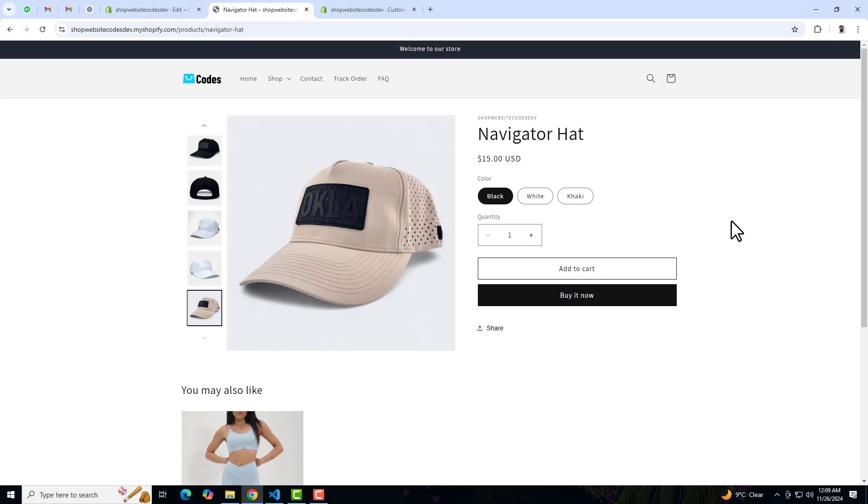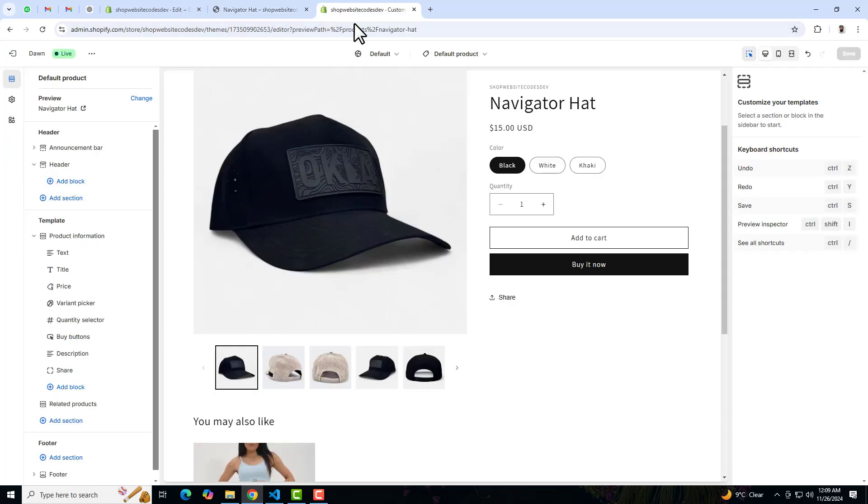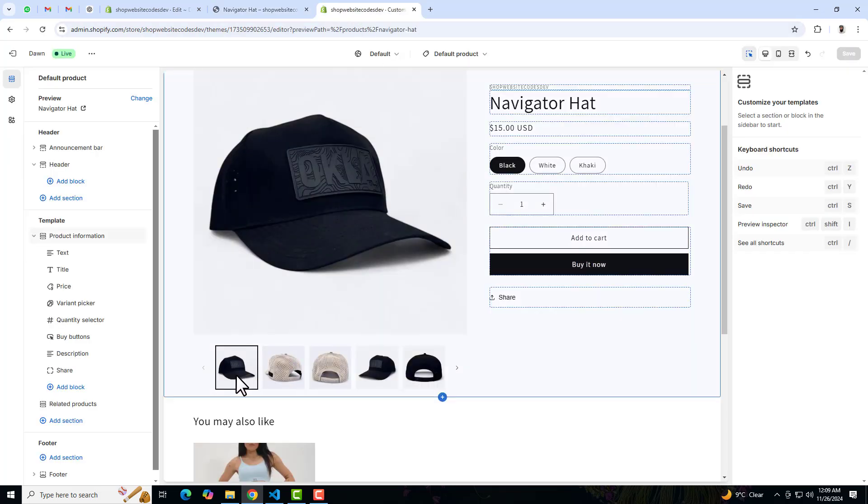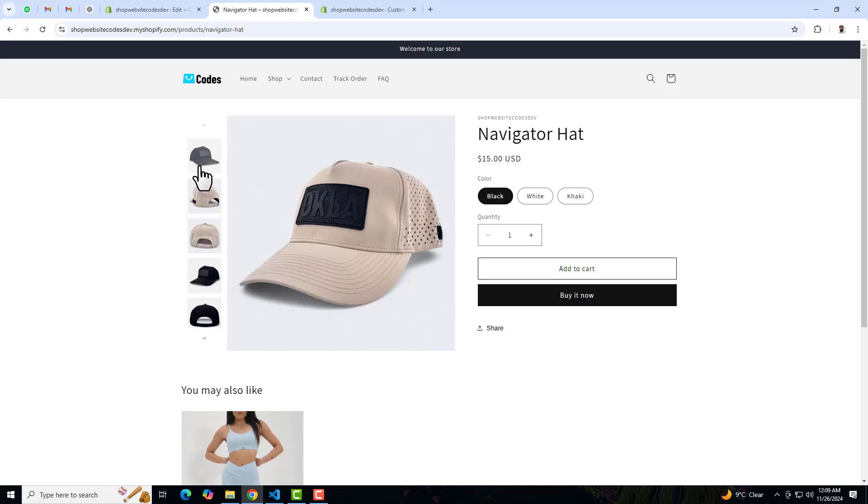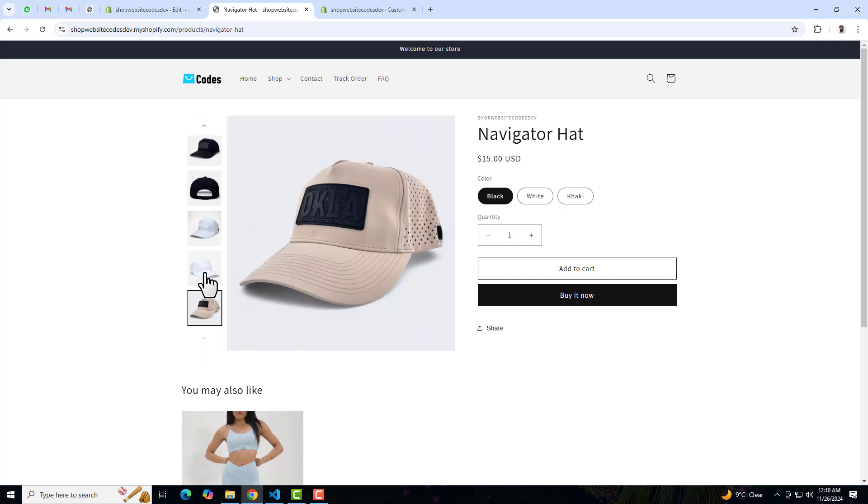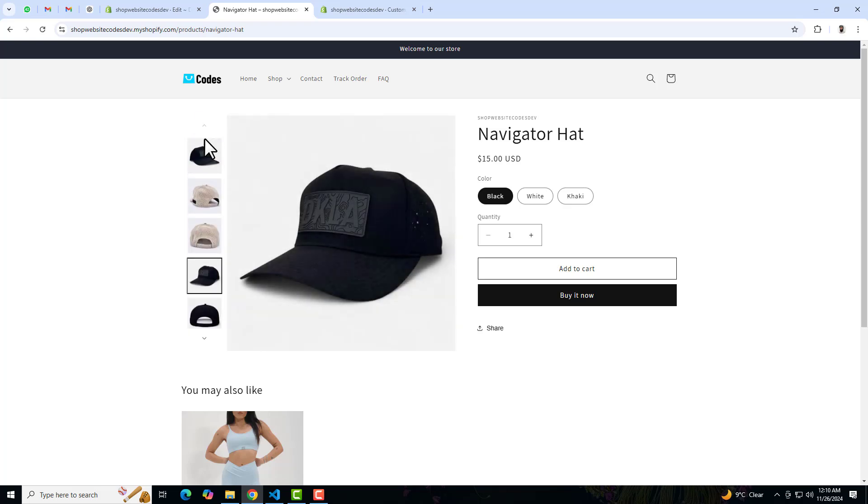Hello everyone, in this video I'm going to show you how you can shift these thumbnail images to the left side. Basically in the default theme it looks like this - the thumbnail images are at the bottom. But I'm interested to move them to the left hand side, and you can see that these are scrolling from top to bottom and you can also select these images from here.